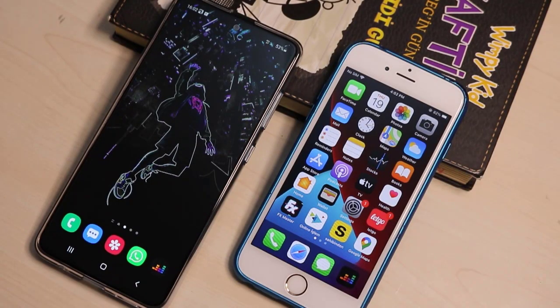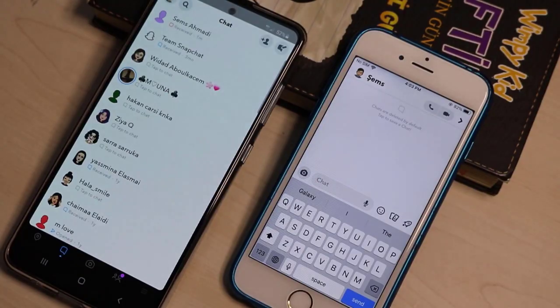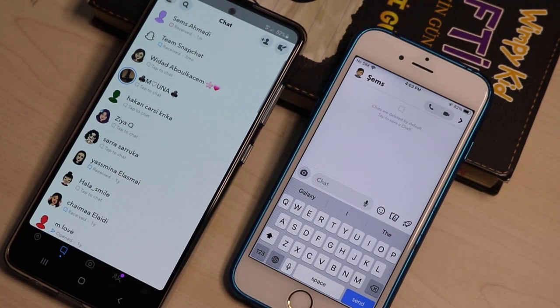Hello my friends, this is TechRover. In this video I'm going to show you how we can open up any snap on Snapchat without them knowing. So let's get started.